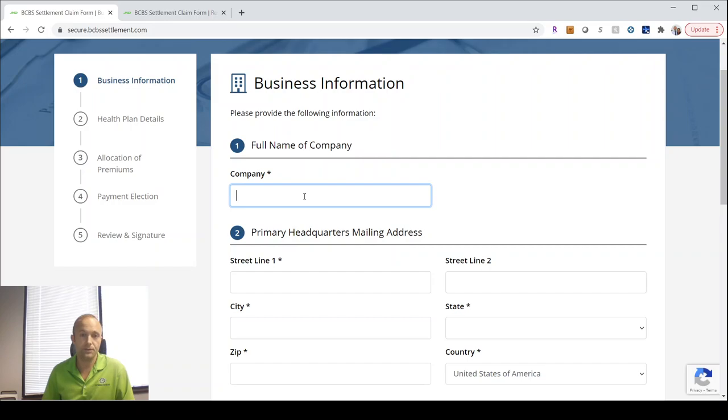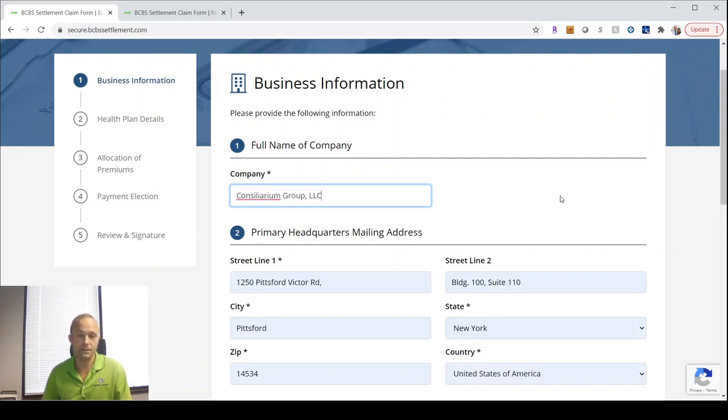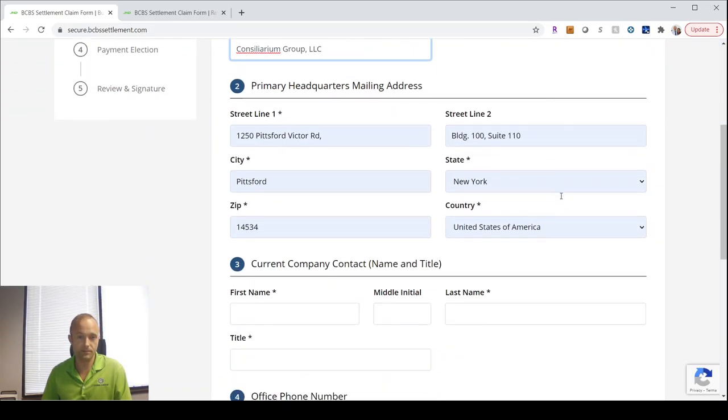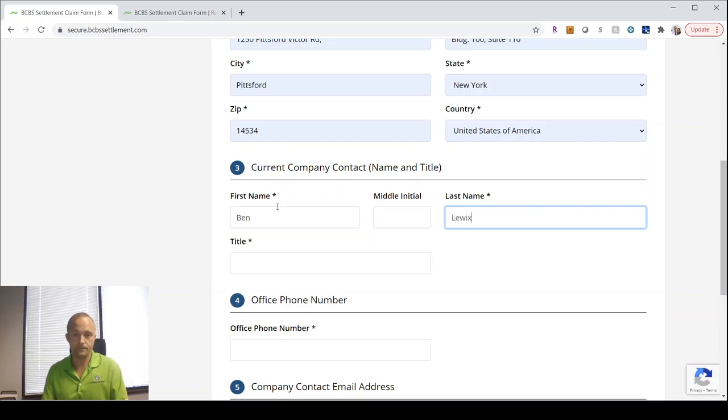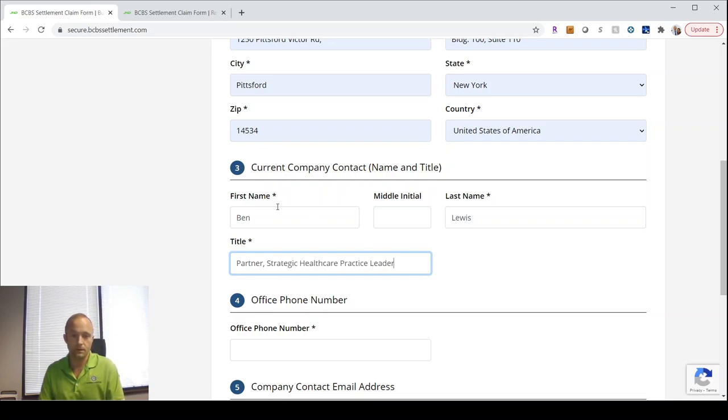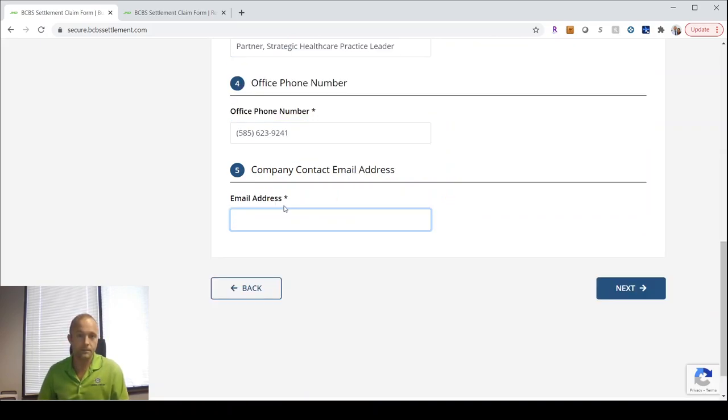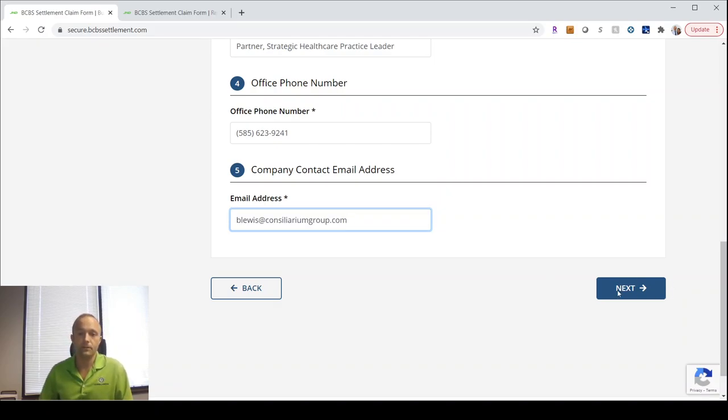You select business, you'd enter in your company information. I'll put ours in just to be able to move through the screens, email, and moving on.